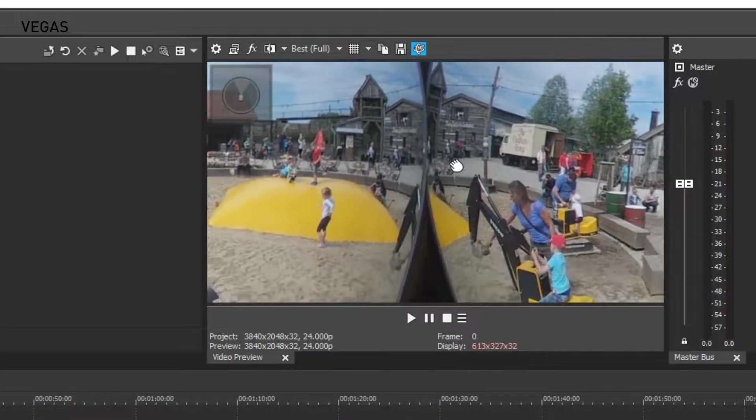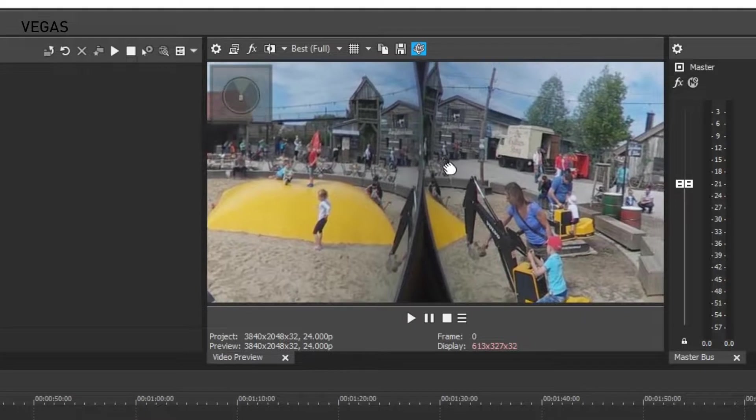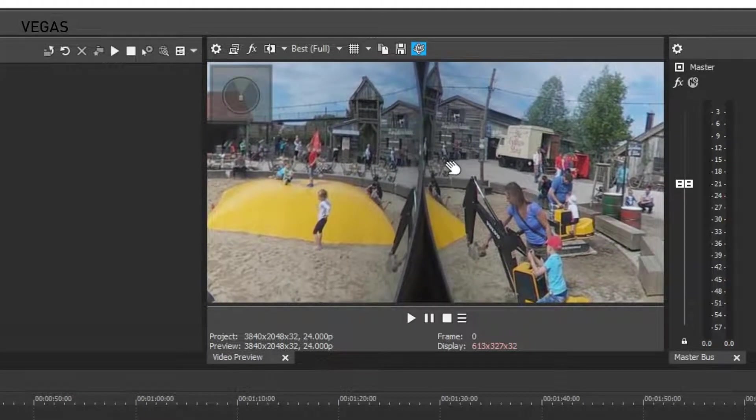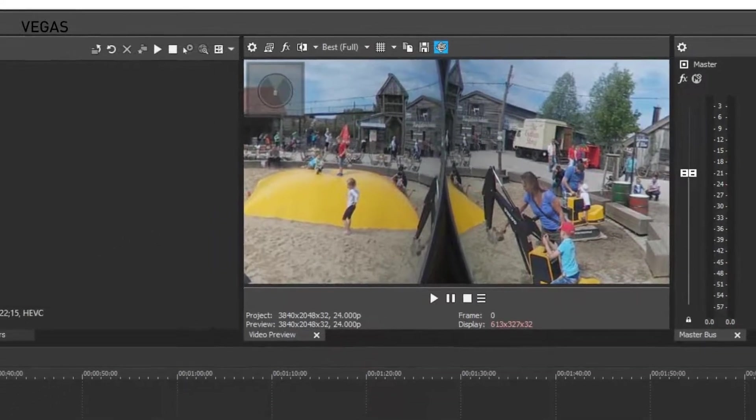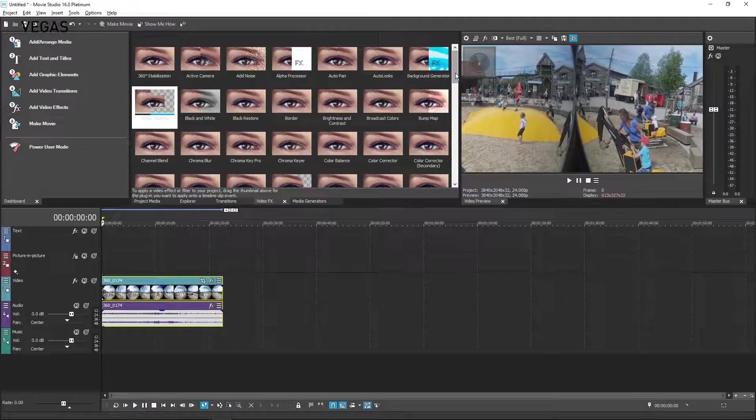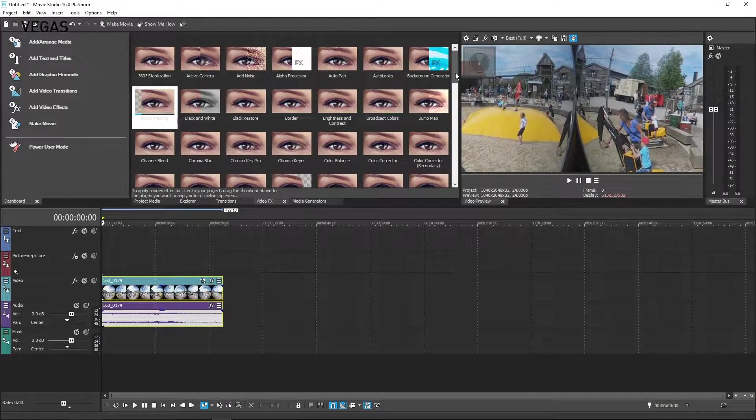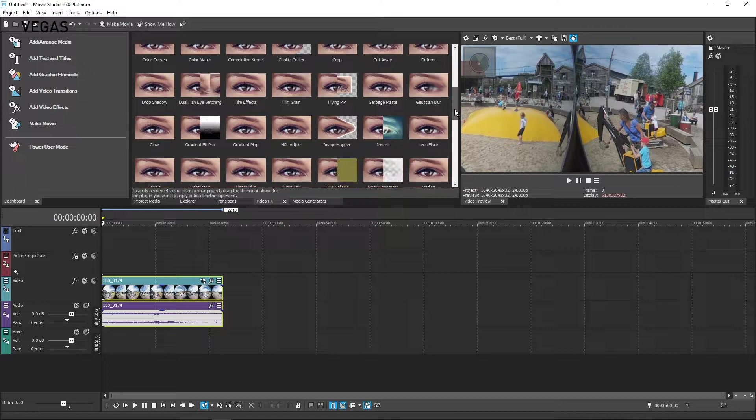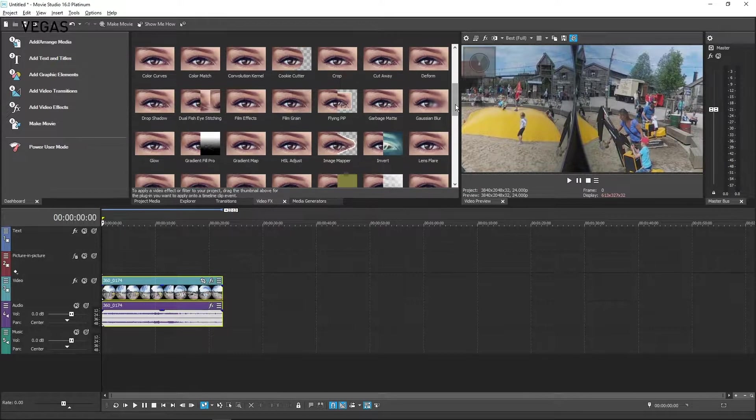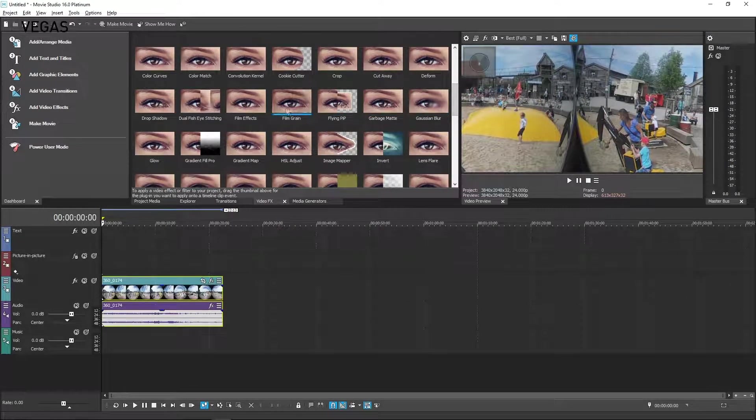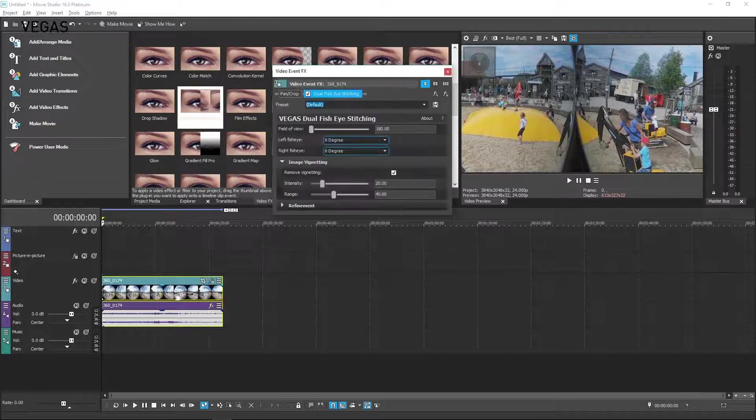If not, as in my case, your video doesn't look quite right yet. Vegas Movie Studio can stitch the footage for you. Click the Video Effects tab to bring that window forward. Drag the Dual Fish Eyes Stitching thumbnail onto your Timeline Clip event. The Video Preview already looks better, but you can dial it in even more.